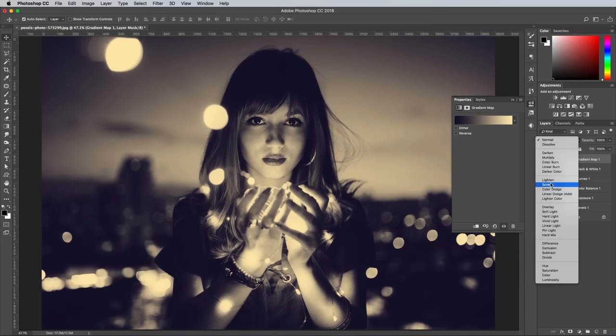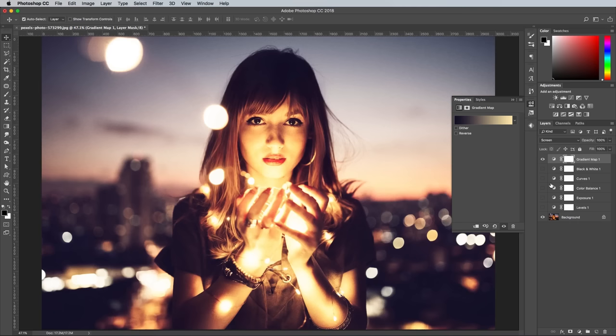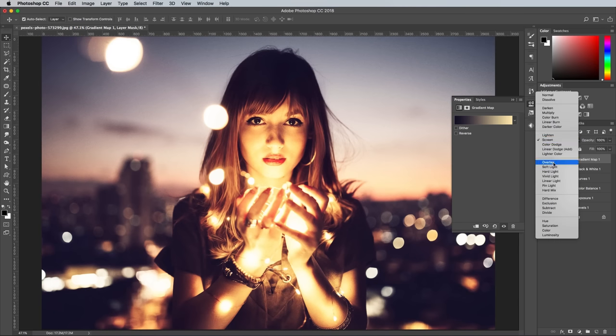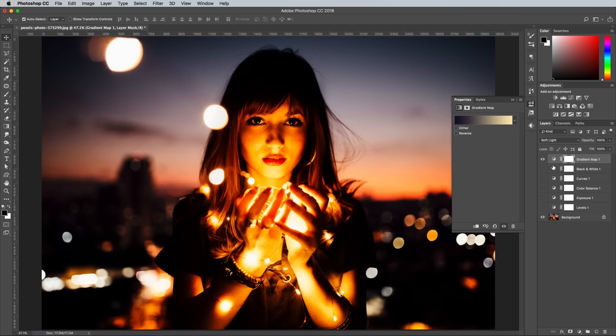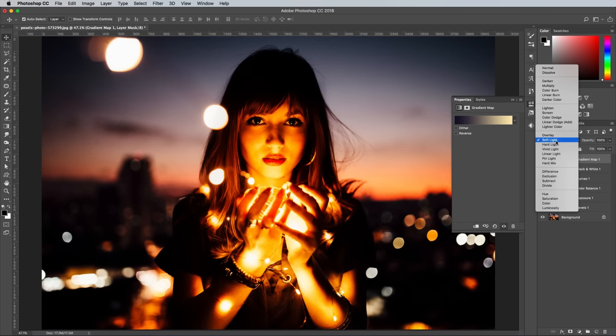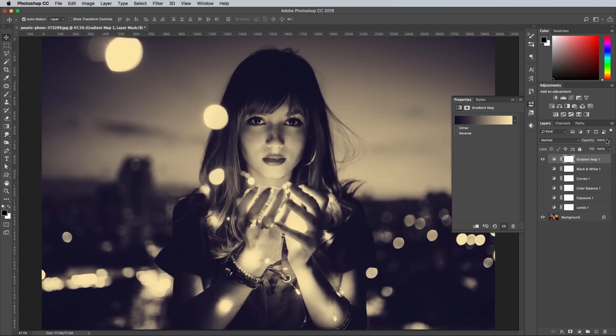You can even play around with the blending modes like Screen or Soft Light to see how it looks when these colors are subtly applied as an overlay, or you can reduce the opacity of the layer to allow some of the original colors to show through.